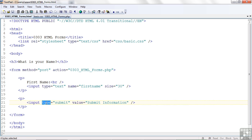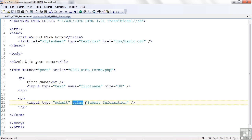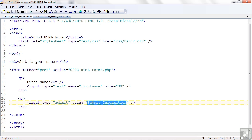Input and the type equals submit. Submit is a submit button. It makes it formatted right into a button automatically when it sees the type equals submit. The text that we saw on the button is specified in the value attribute. Value equals submit information.